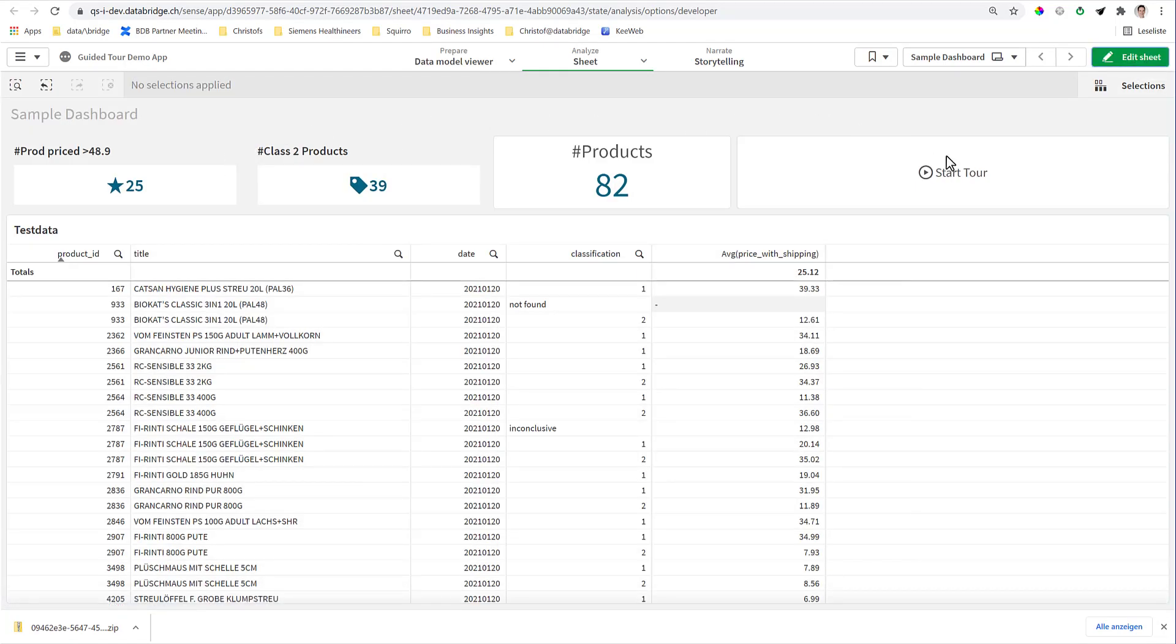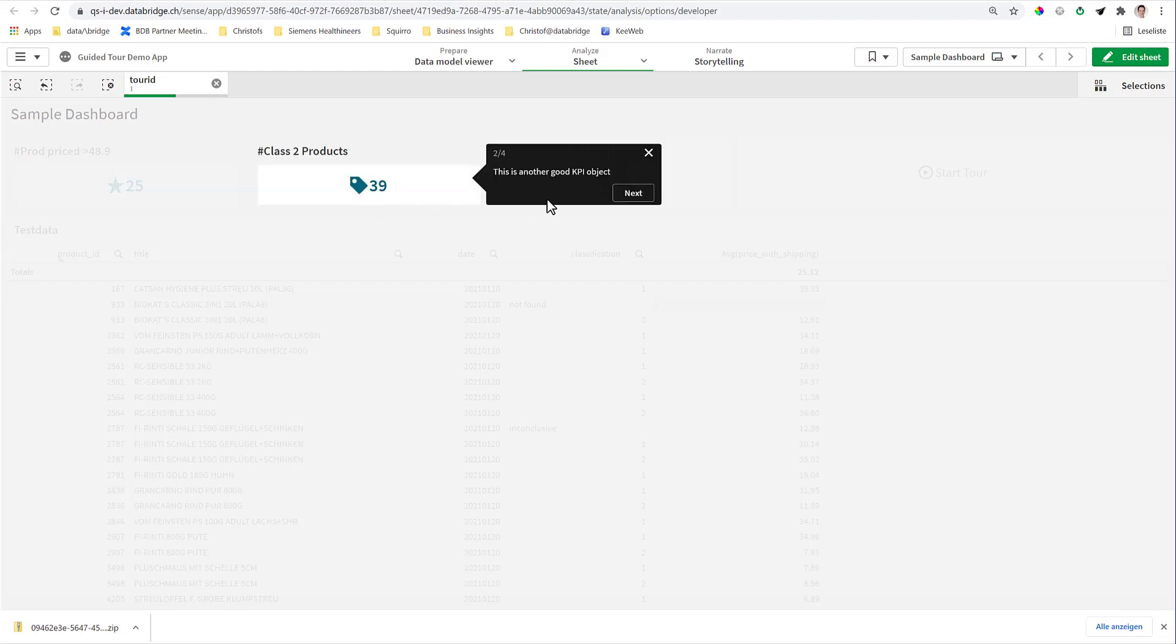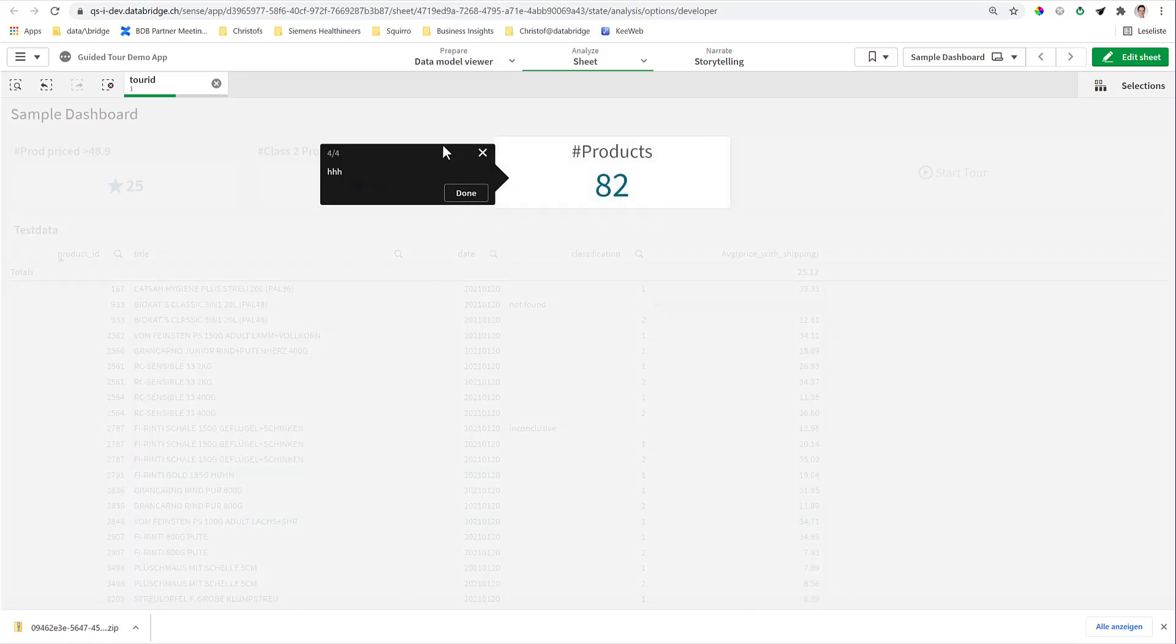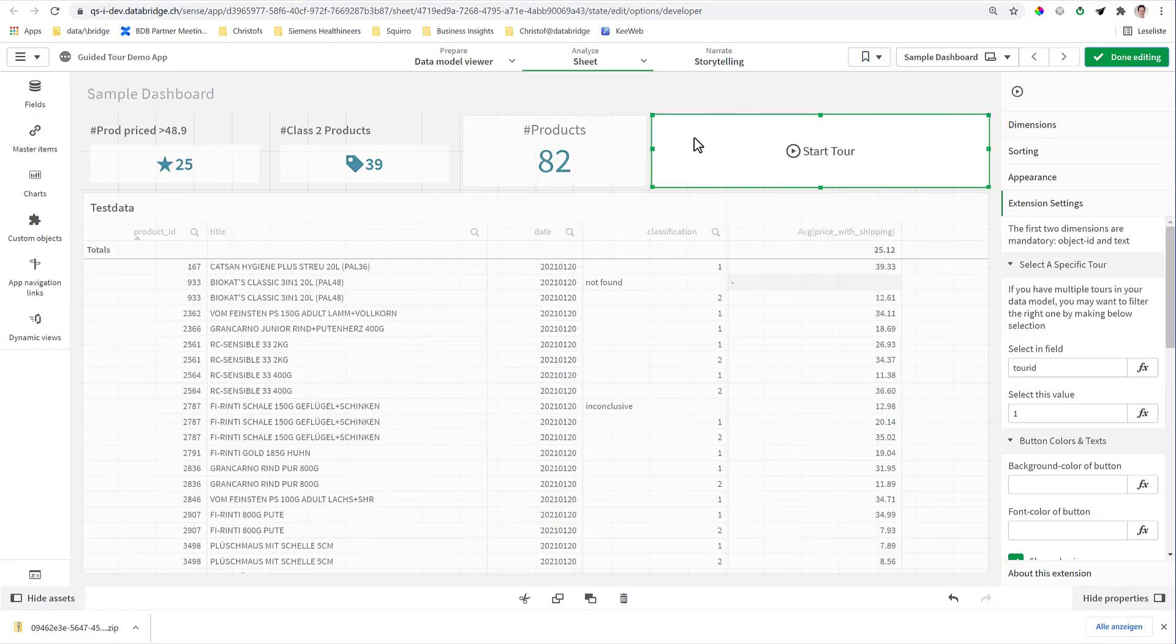Then when I click on it, it selects the tour ID, and now it starts with the first KPI, second KPI, the table, and the sequence is now correct.